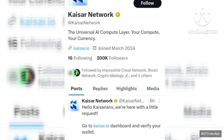Hey guys, welcome to my channel. My name is Abby Jacobs, and in today's update video I'll be showing you how you can link your Peak wallet to your Kaiser node airdrop. Before I get into this video, please subscribe to this channel, like this video, and turn on the notification bell so anytime I drop any crypto trading opportunities and airdrop updates, you guys will always be the first to know.